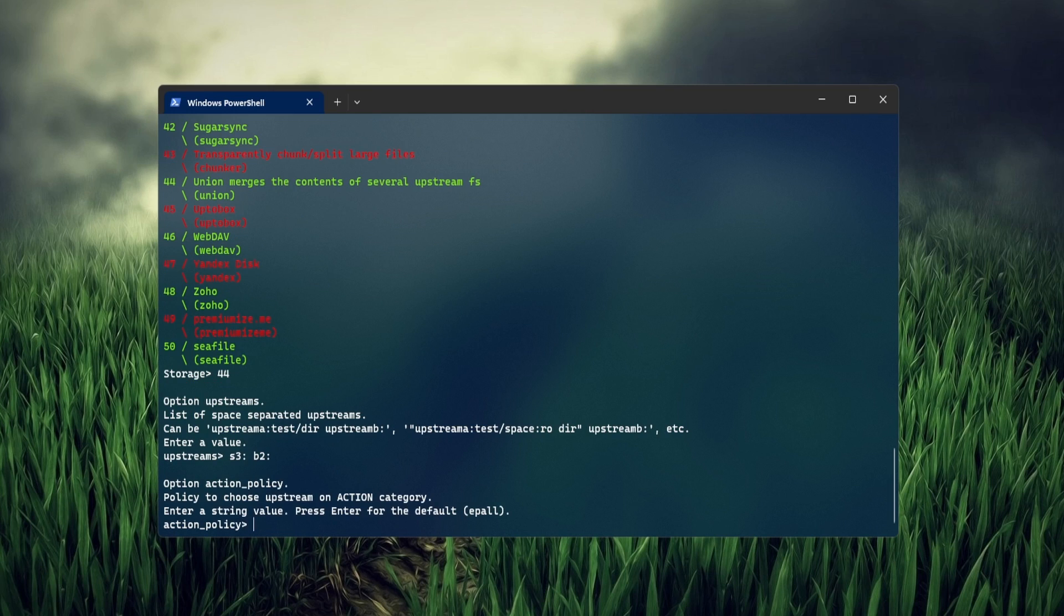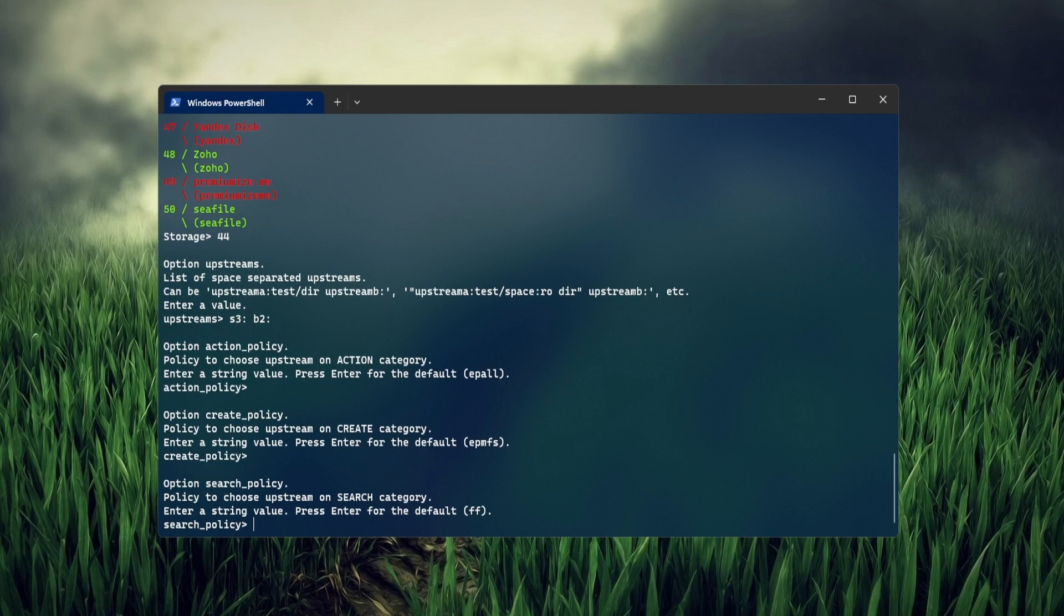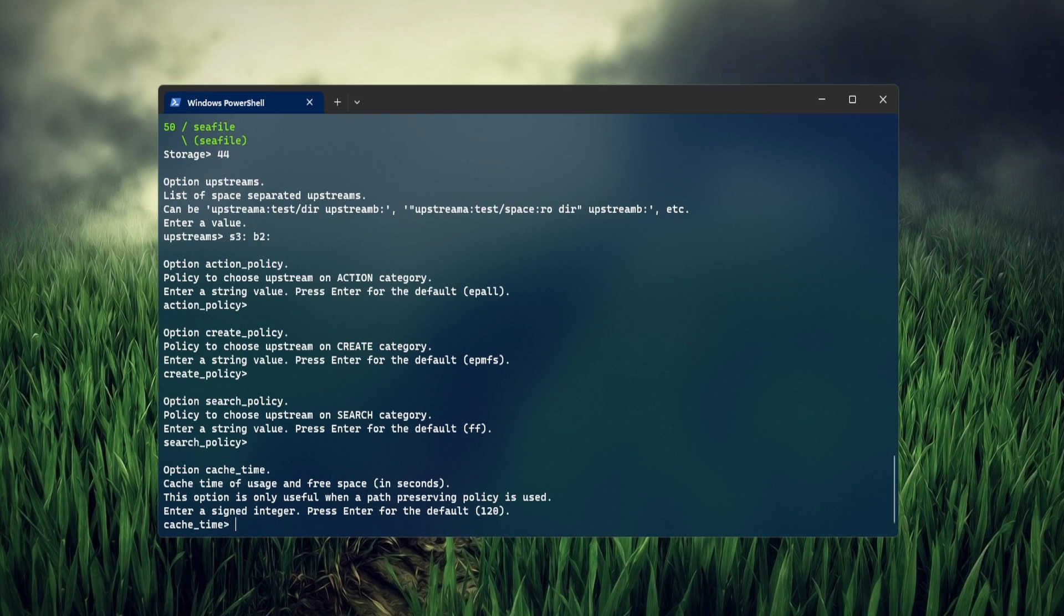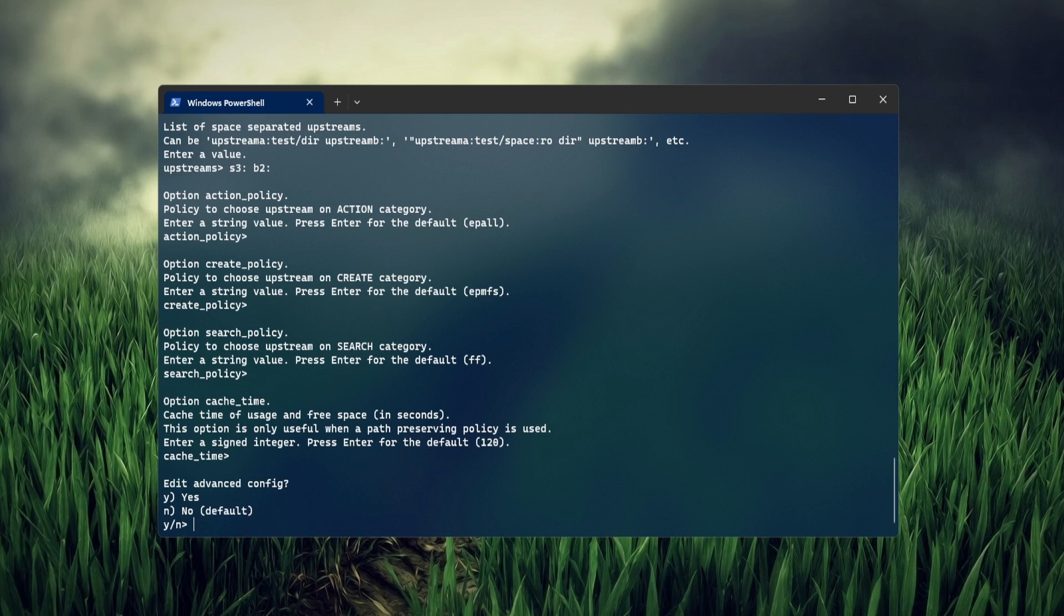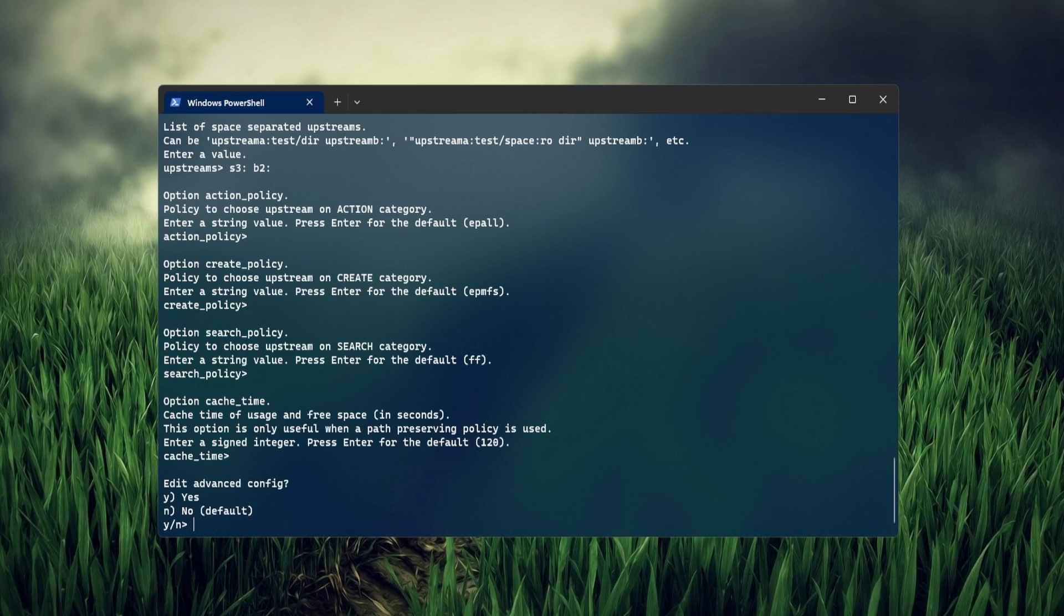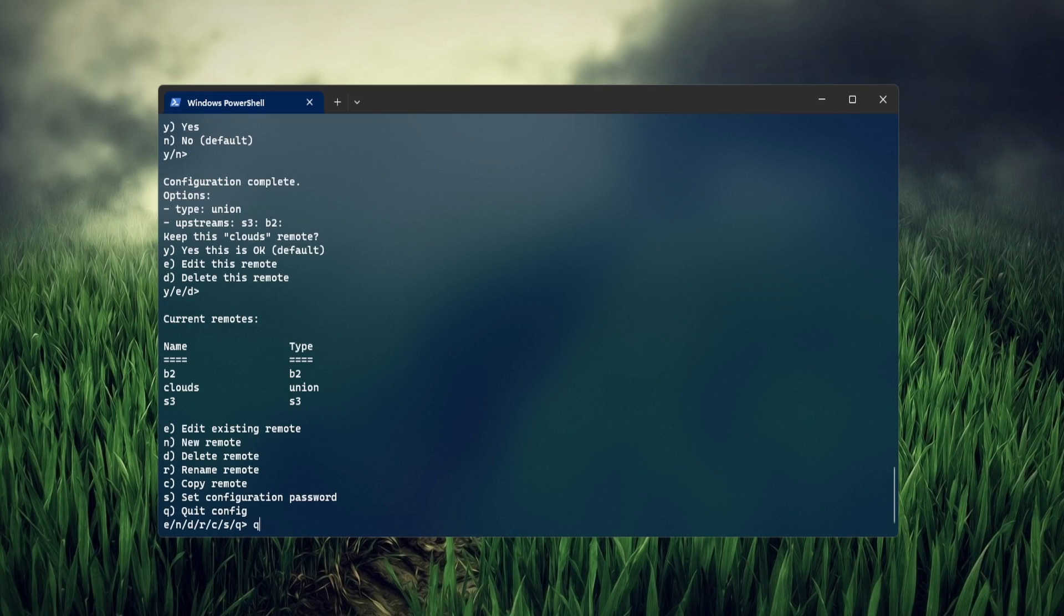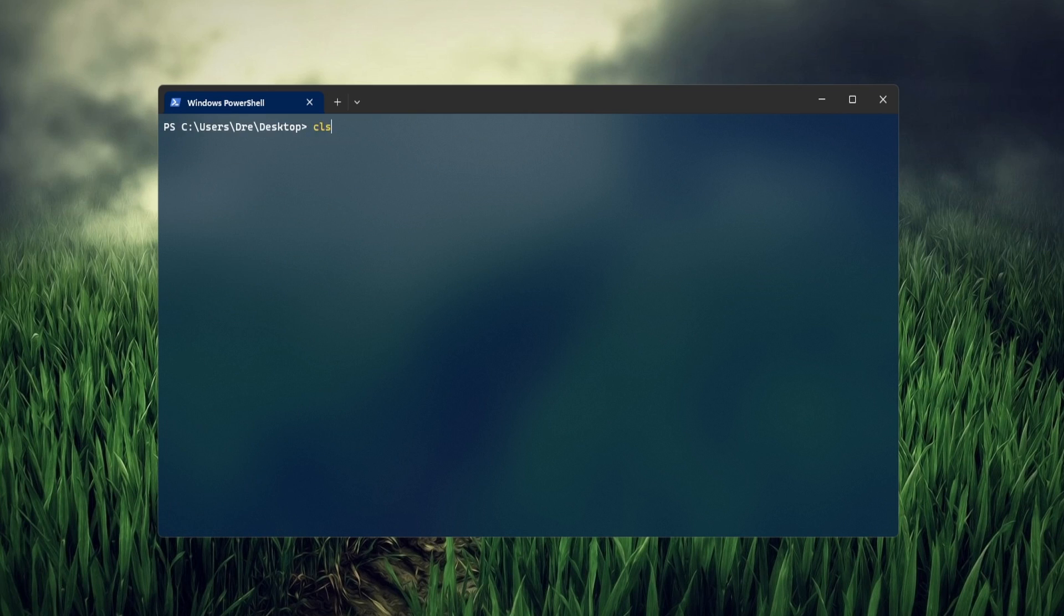Next, we need to set the policy. I'll just stick with the defaults and set the cache time, which I'll also set for the defaults. Now if I do list remotes, we get our Union called Clouds.